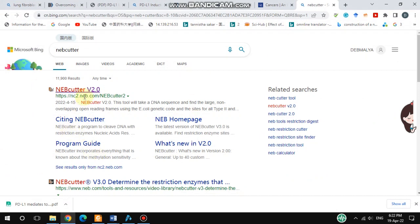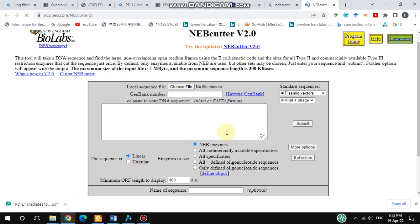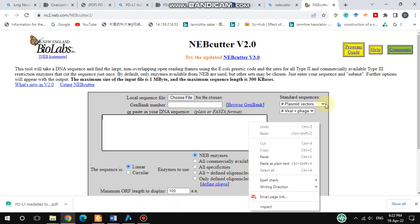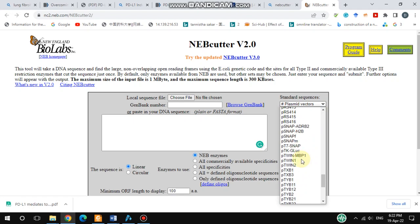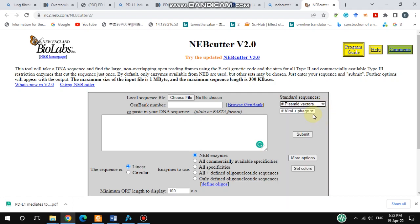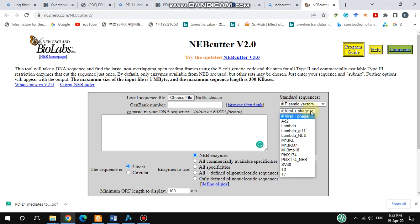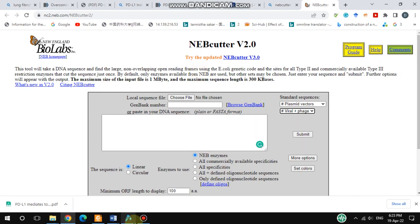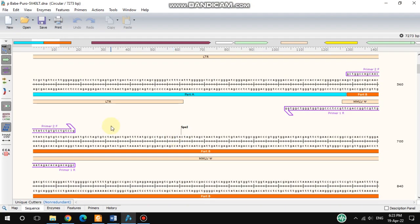To use NEBcutter, open the tool and you will see this kind of interface. Here you have to paste your desired sequence, or you can choose a file. There are also different options including different vectors and sequence types — viral and other kinds — so you can choose from here.